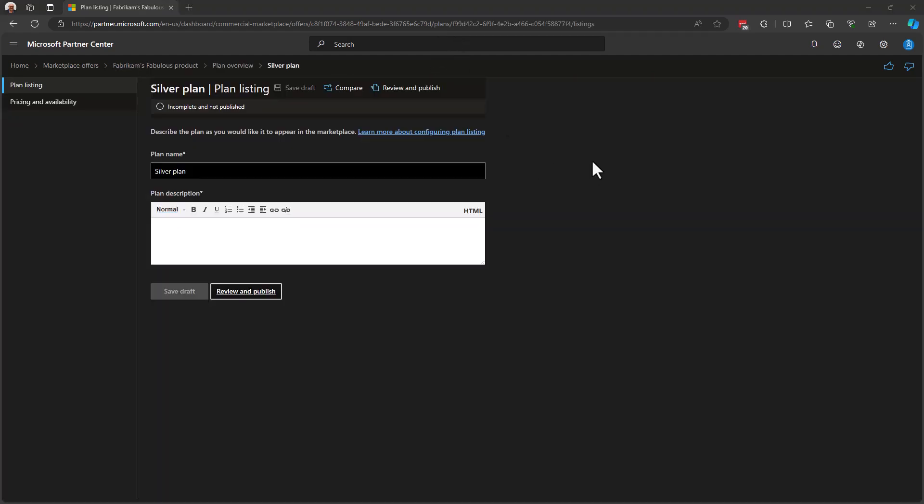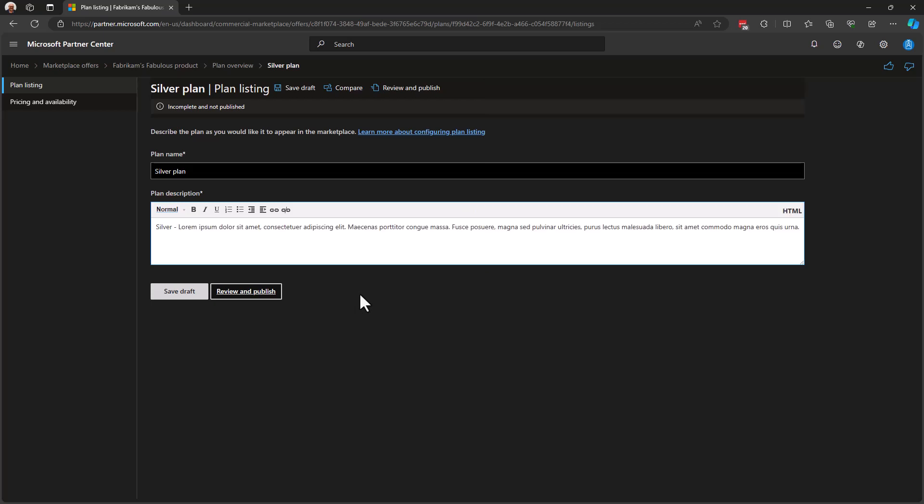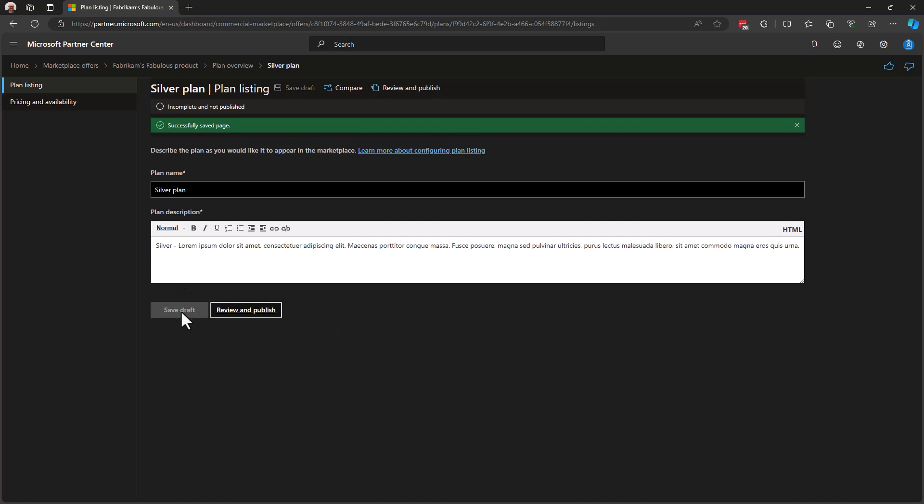You may remember from our offer listing page that this is where we describe our product to our customer. So, I'm going to put in a description for my plan. This is the silver plan description. And I'll just throw some text in there for demo purposes and hit Save Draft.